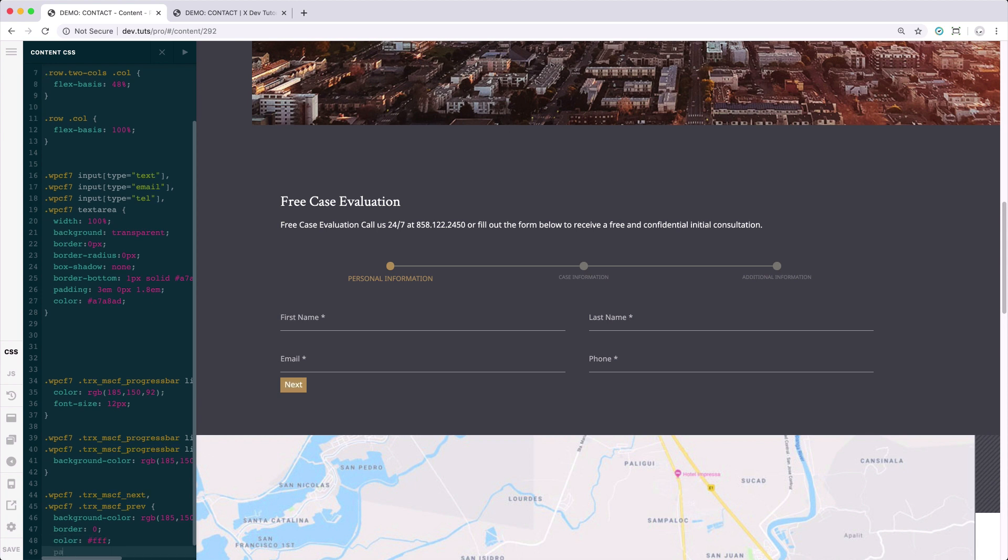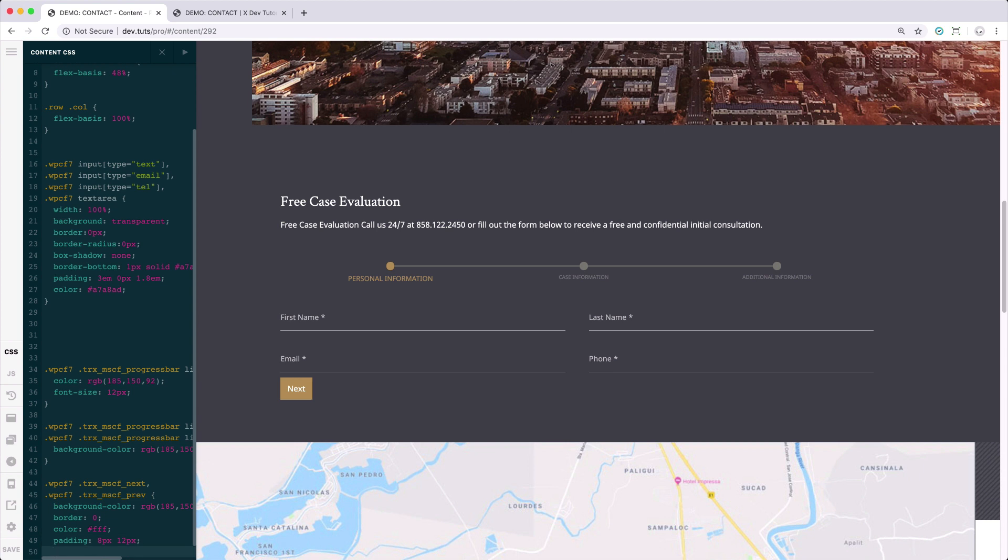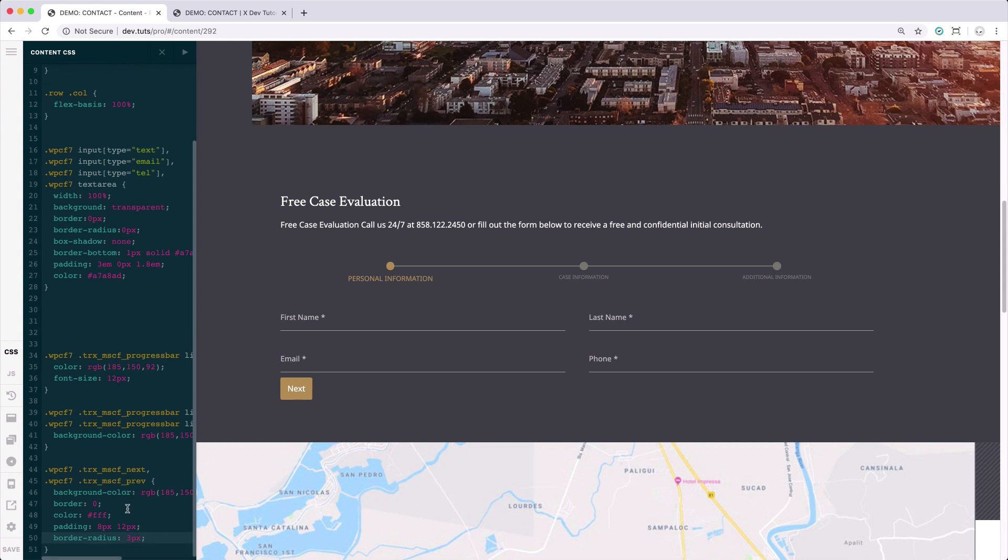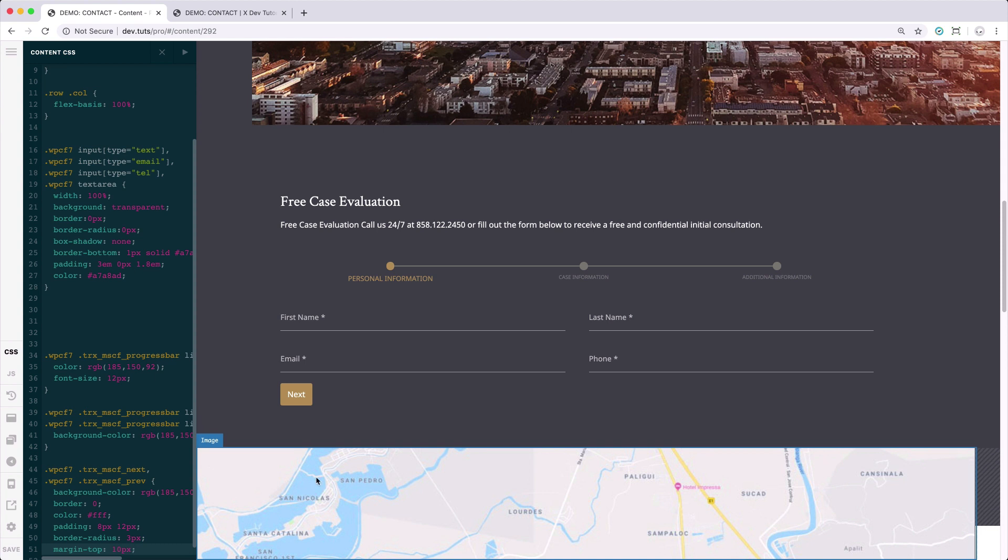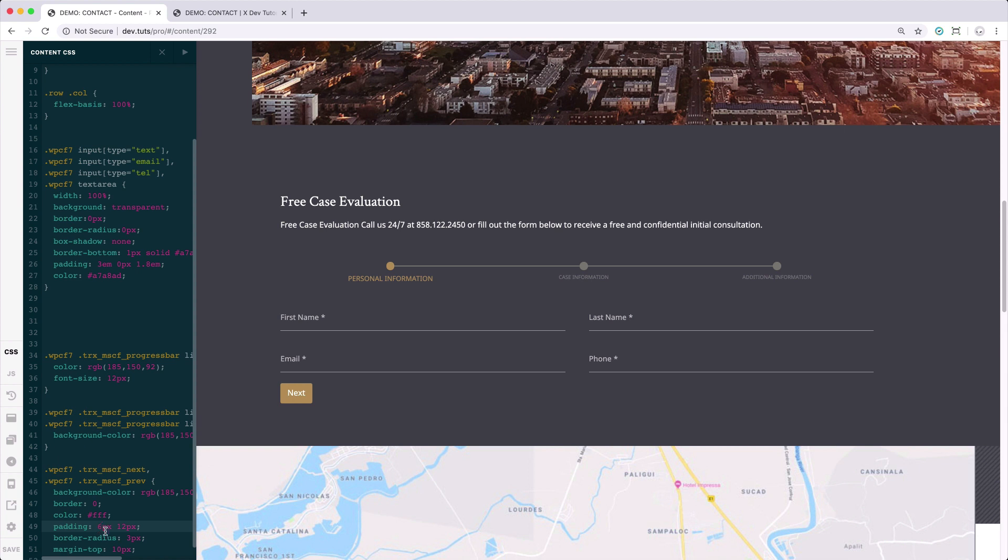And then, firstly, let's set the background color. Then get rid of the border by setting it to zero, change color to white, add some padding to the button, then maybe let's add a border radius to it around three pixels. And let's add a top margin for the spacing. And there you have it, adjust the padding to six.